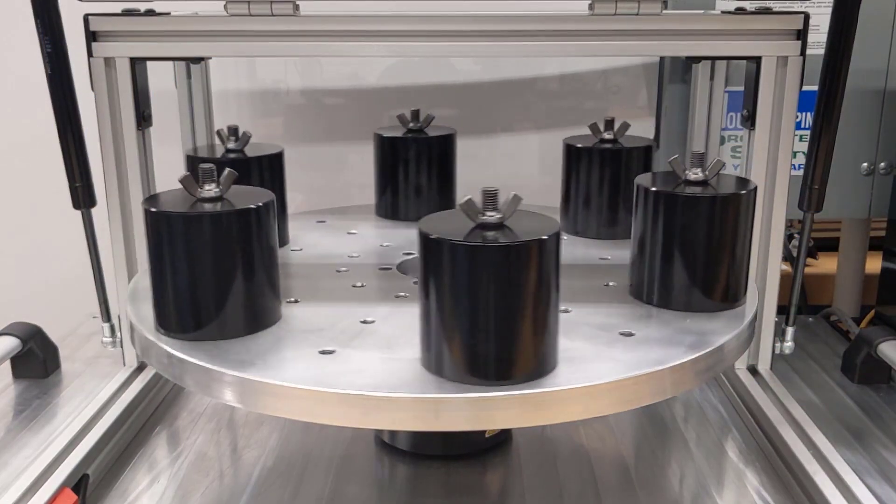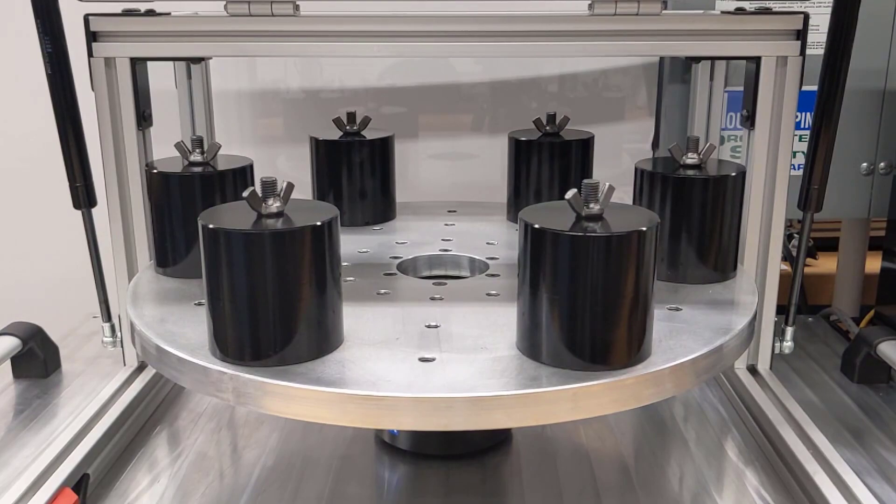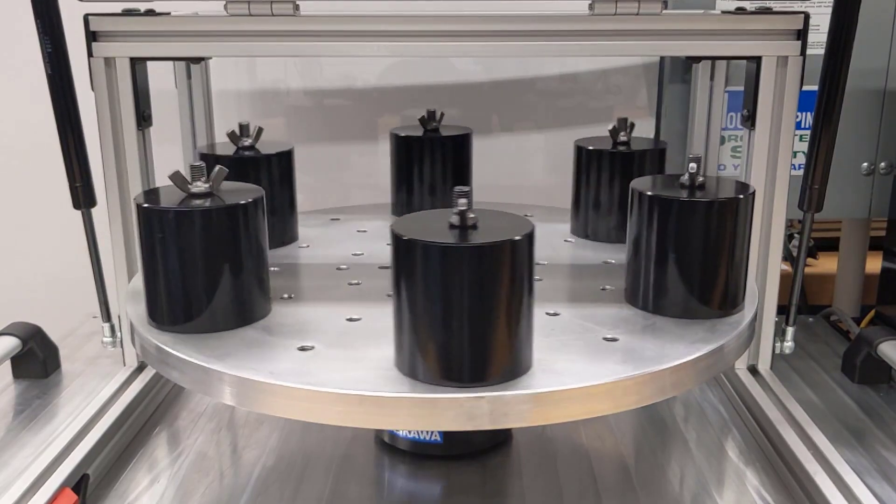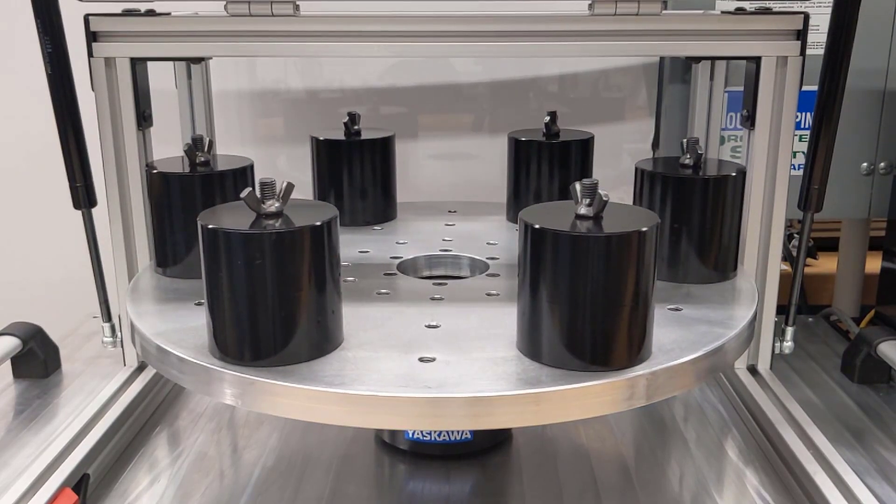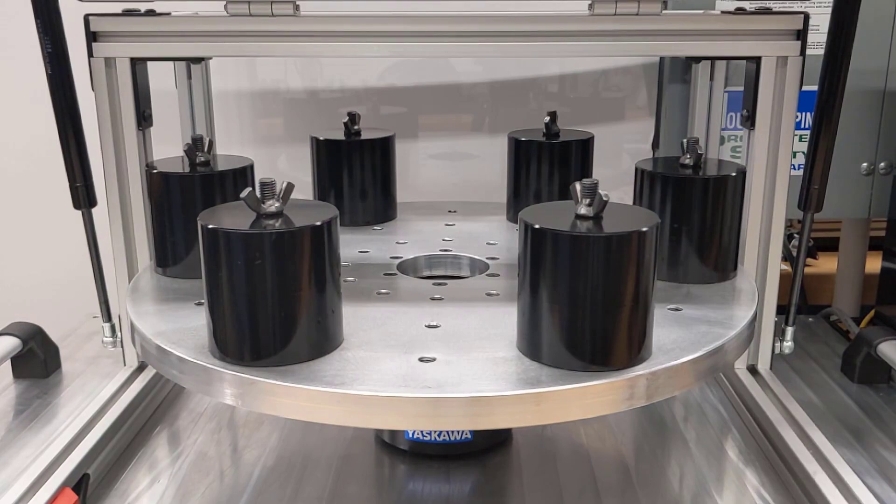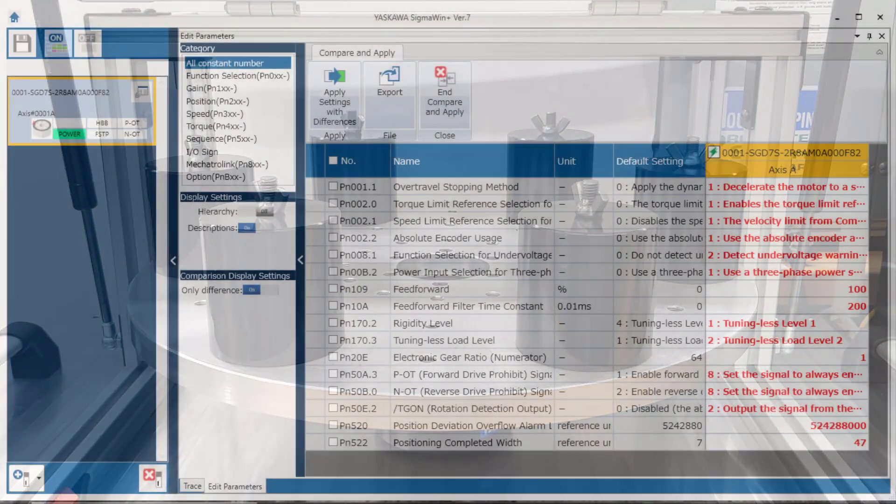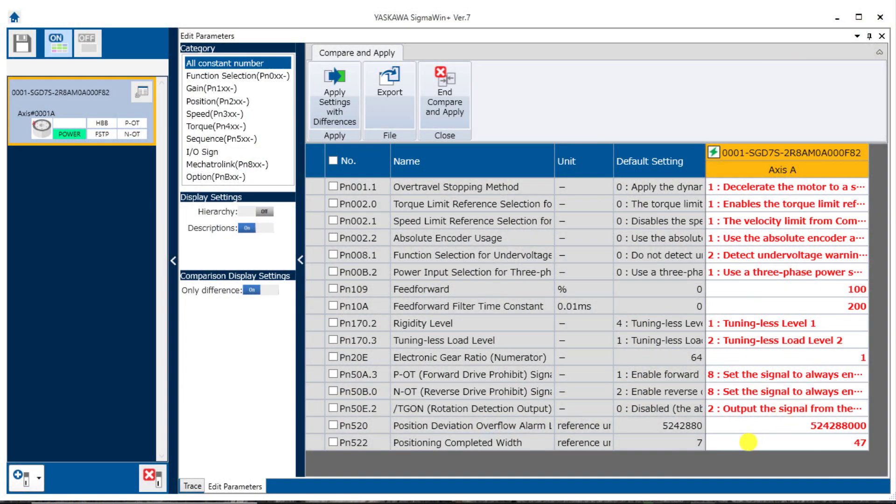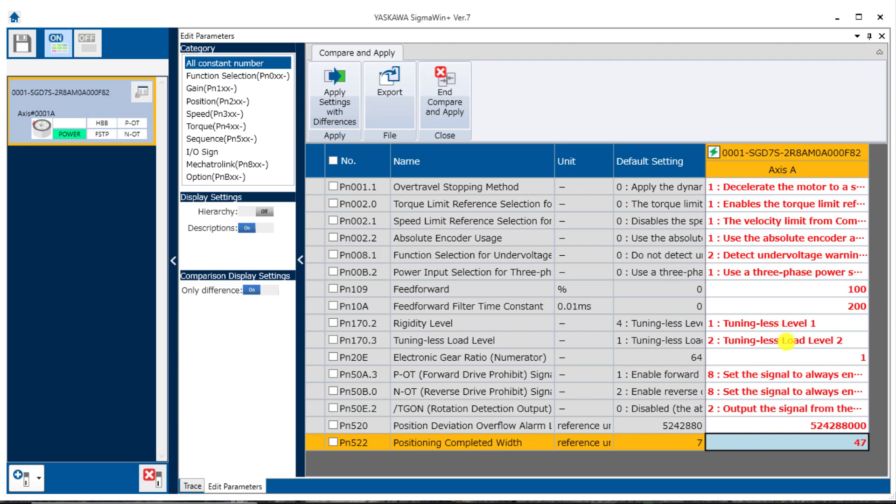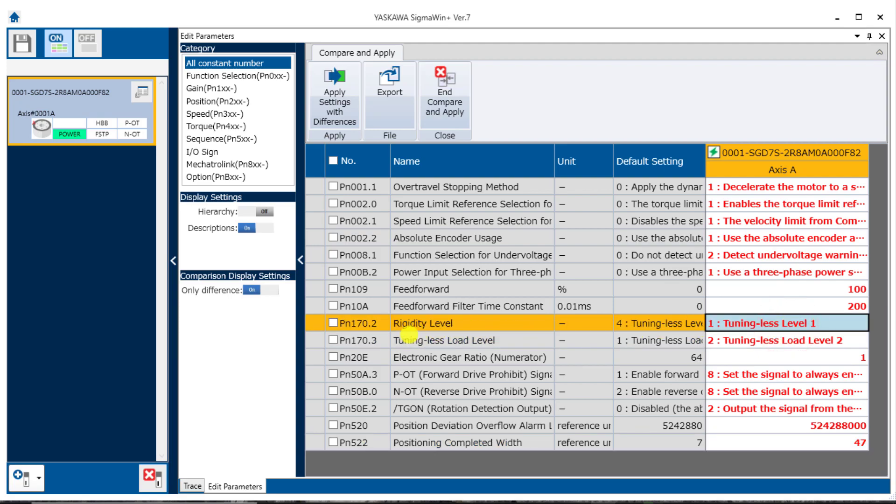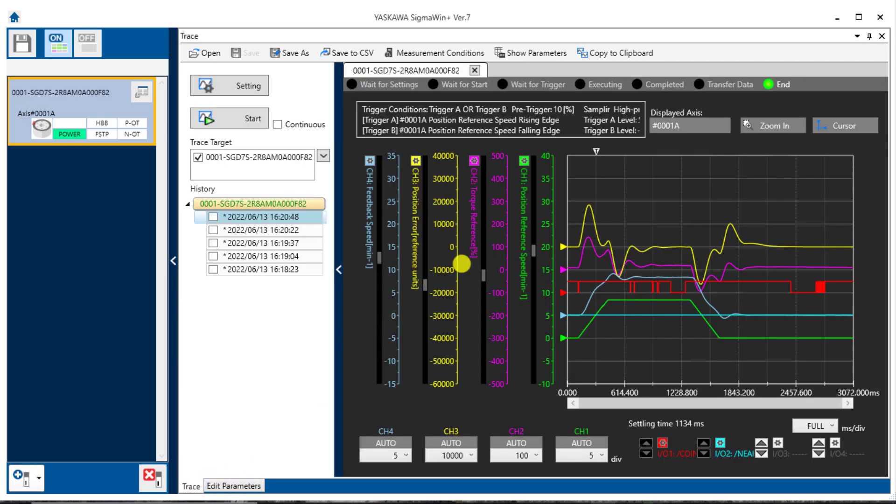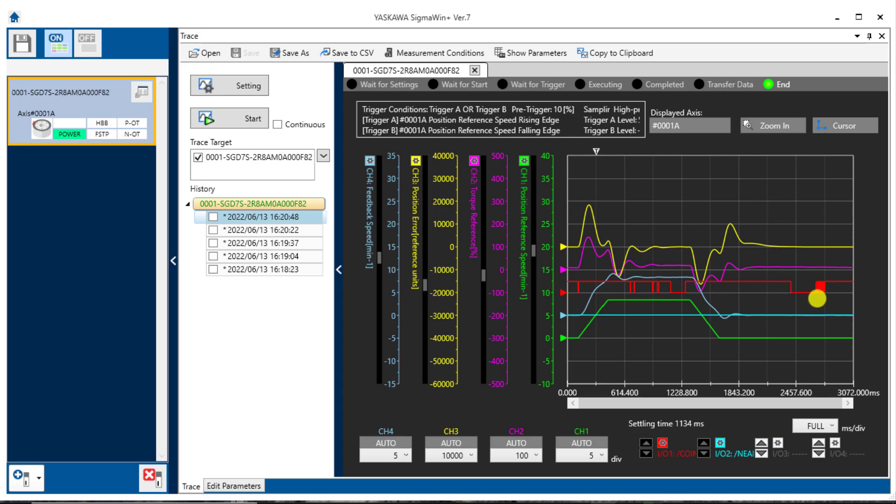This rotary table represents a process that requires rapid and accurate positioning with a tolerance of 1,000th of a degree. That turns out to be 47 encoder pulses, which I have set here in PN522. I also have set the tuning-less load level to maximum and the response level to 1 here in PN170. But you can see in the trace there is still significant instability in the torque feedback speed and position error. The motor takes hundreds of milliseconds to settle and this position coincidence signal does not stay low. Therefore it makes sense to leave tuning-less mode and attempt auto-tuning or custom tuning.